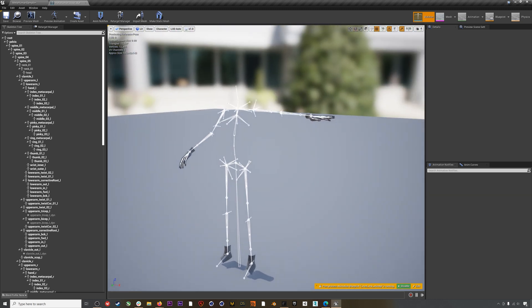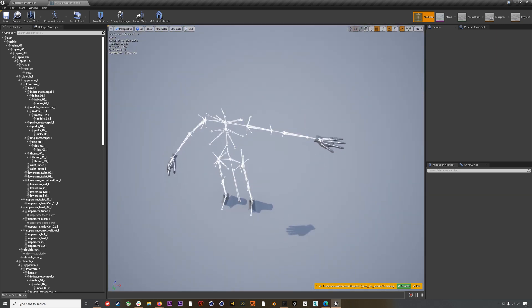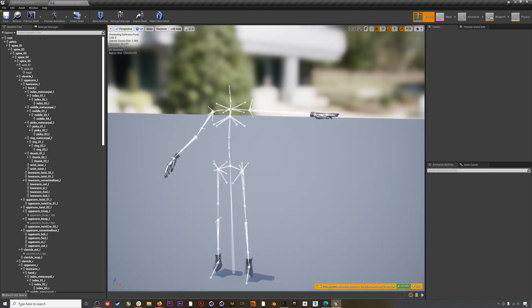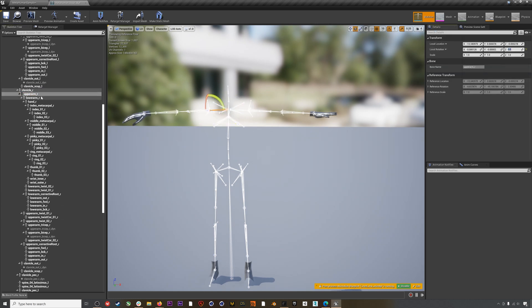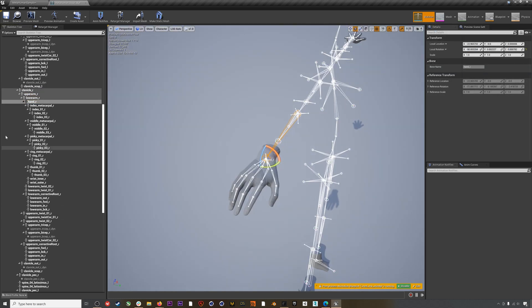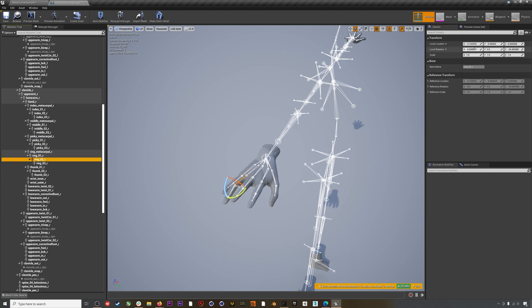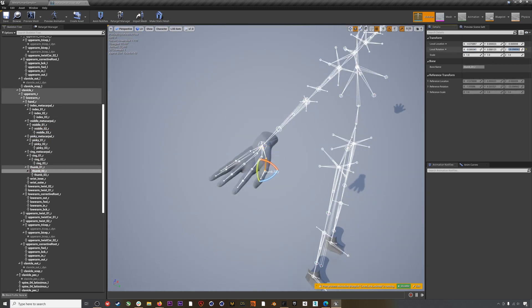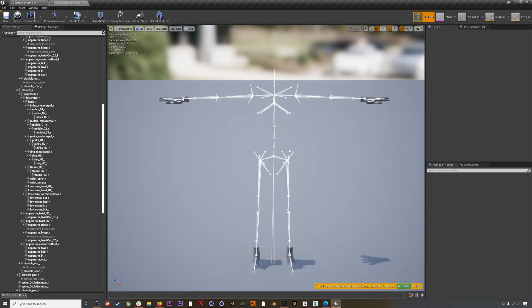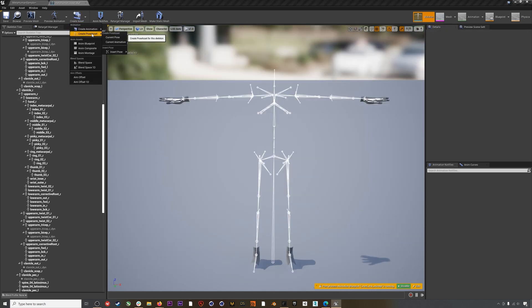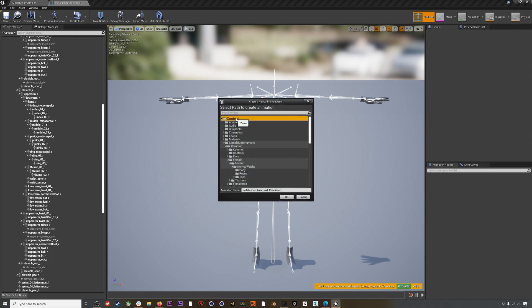Do the same process for the right arm to put the character into T-pose. After that's done, go to Create Asset > Create Pose Asset > Current Pose, and then save this as 'body_t_pose' to the main level of the content folder.